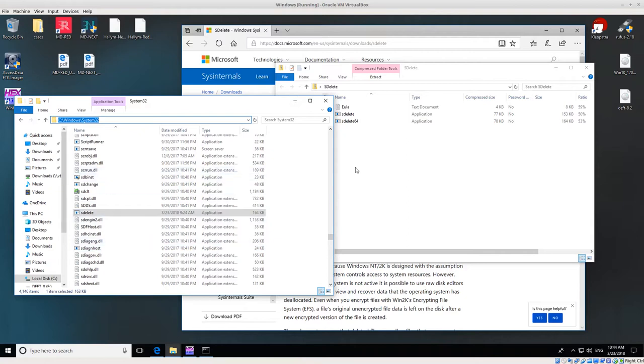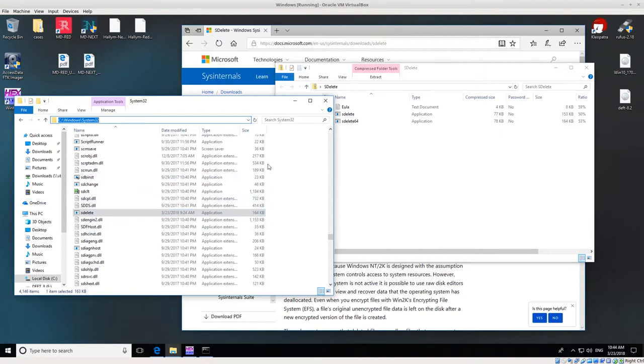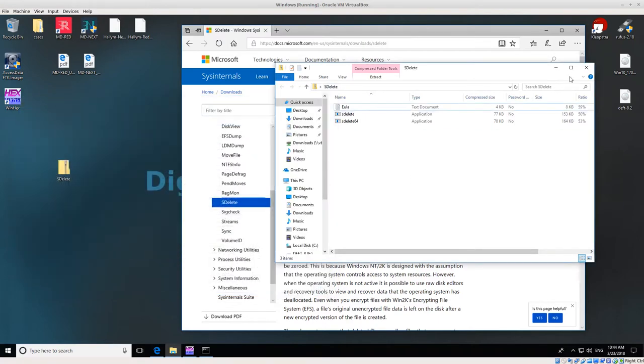Once we have SDelete installed in C drive Windows System32, or any other path that you have, for example I sometimes create a utilities folder and add that utilities folder to my path, then just drop all of my tools into the utilities folder. Basically same result—you just want to be able to type only the name instead of typing the full path.